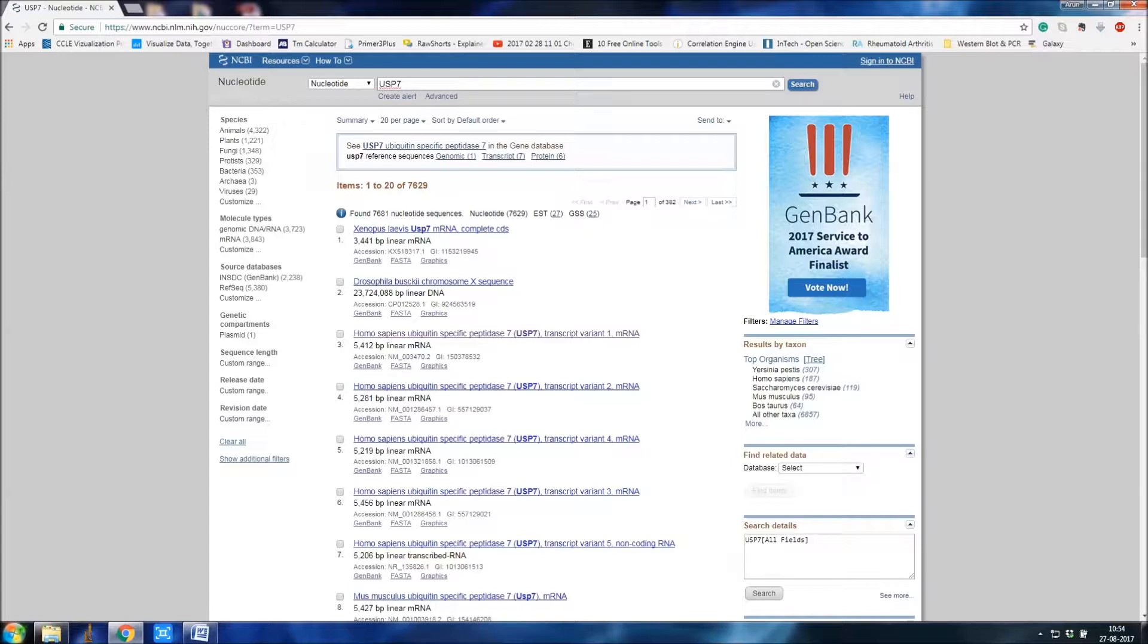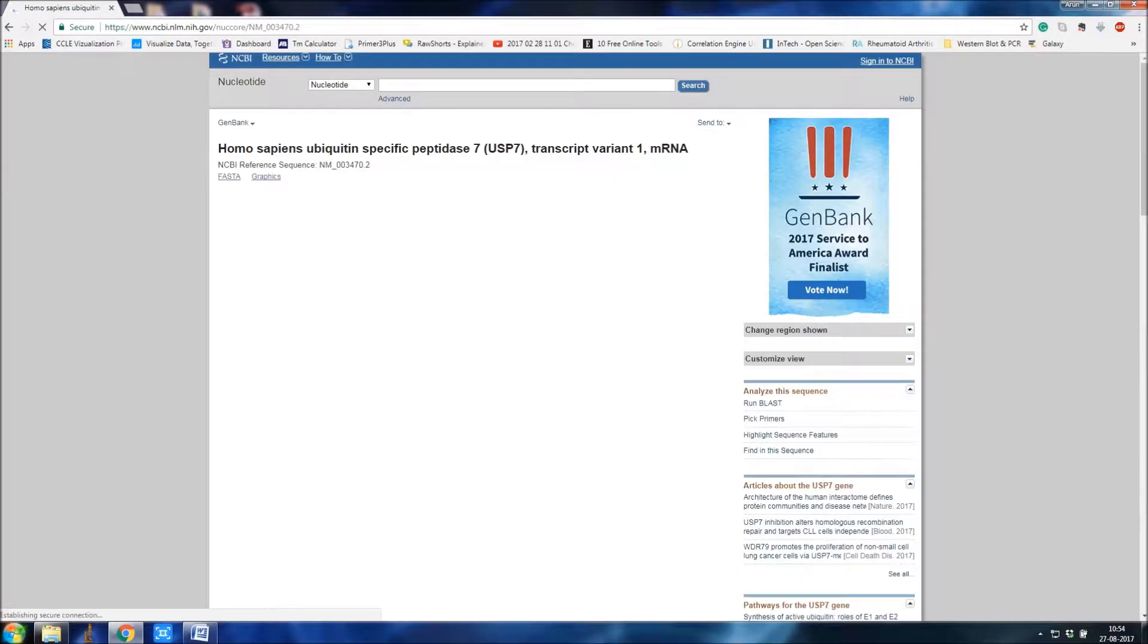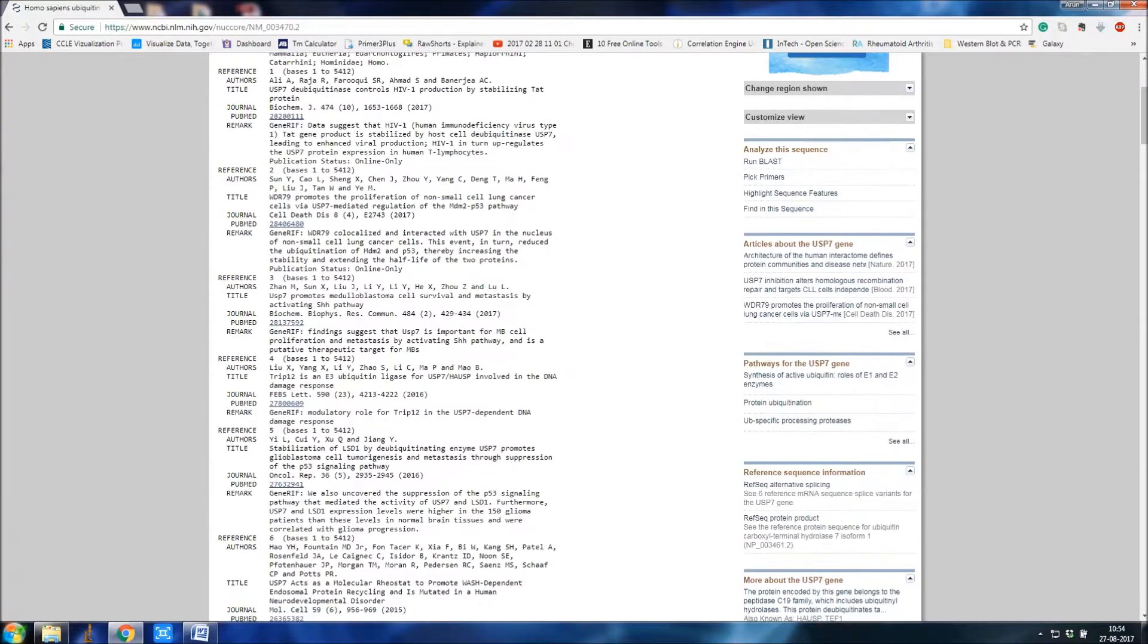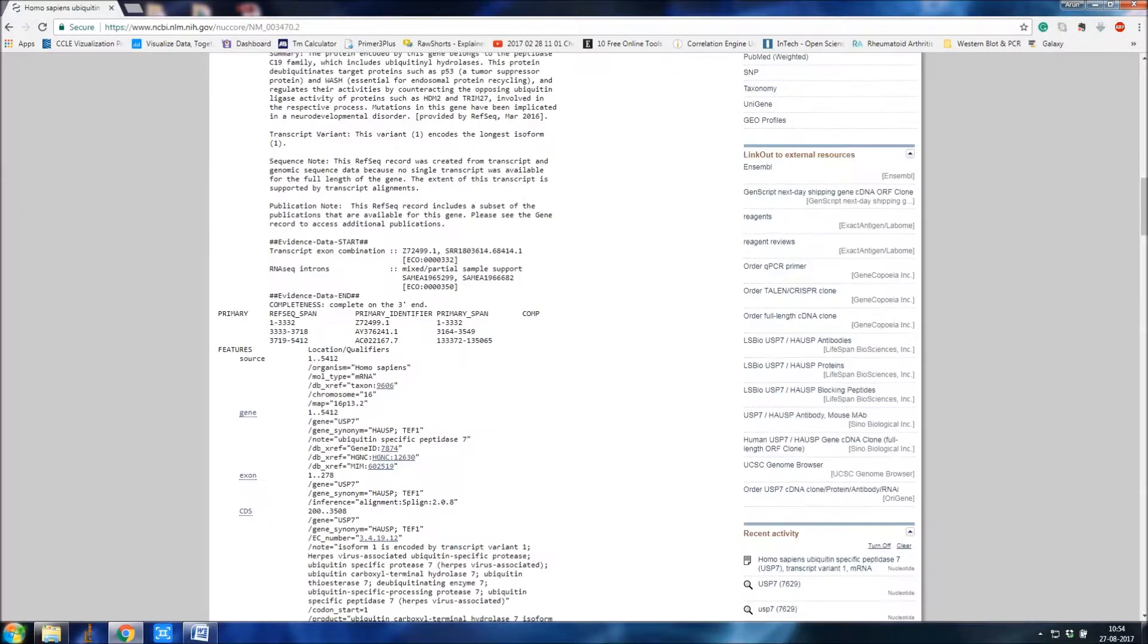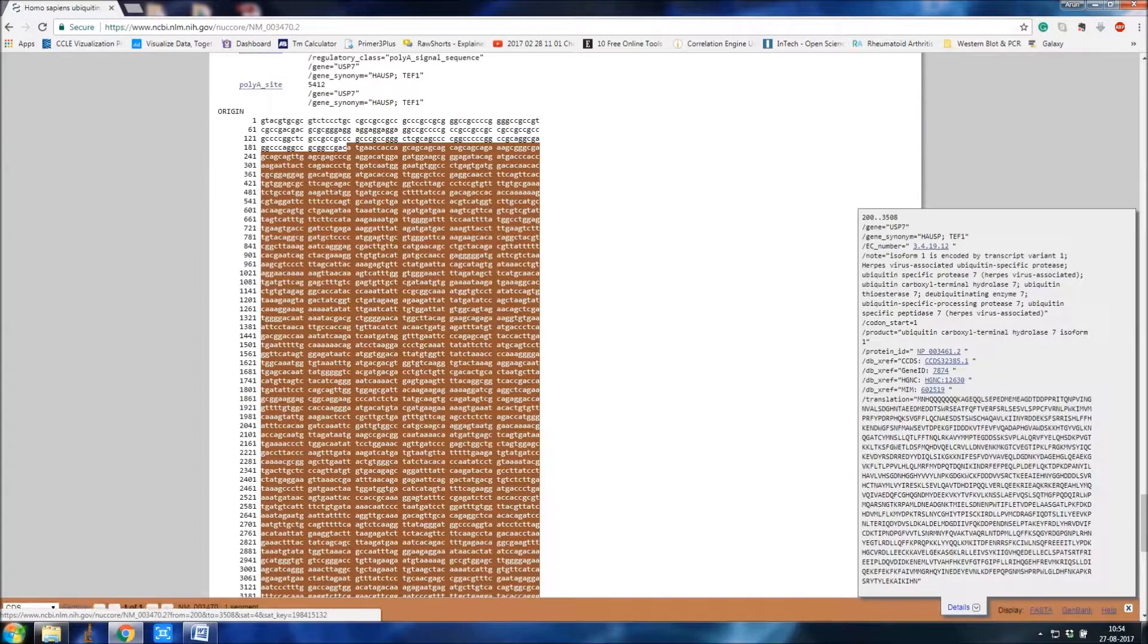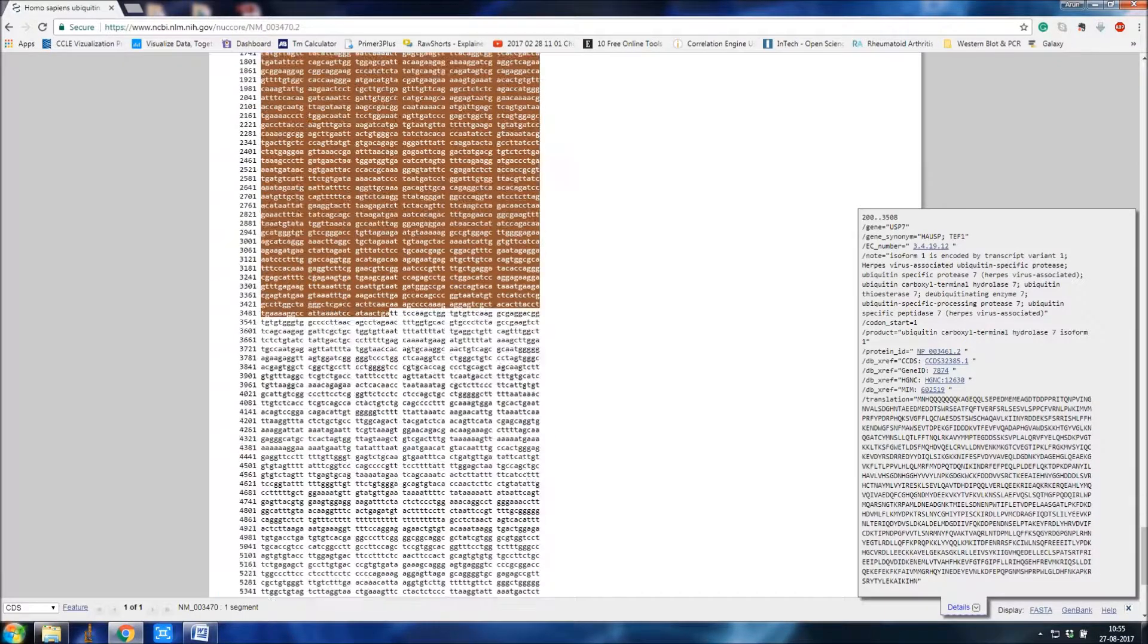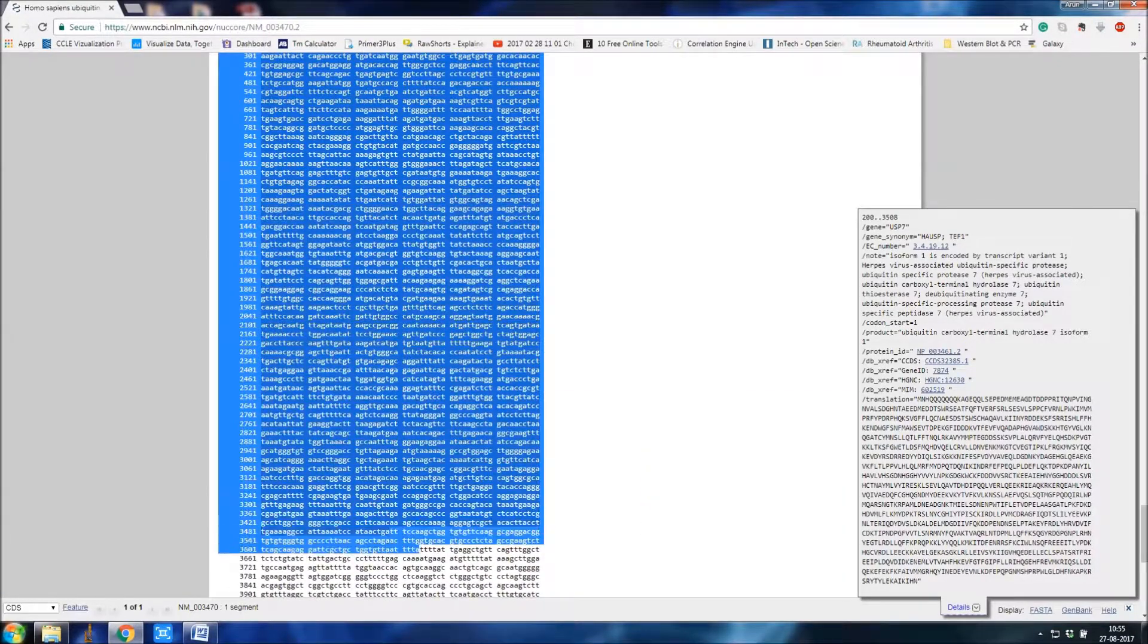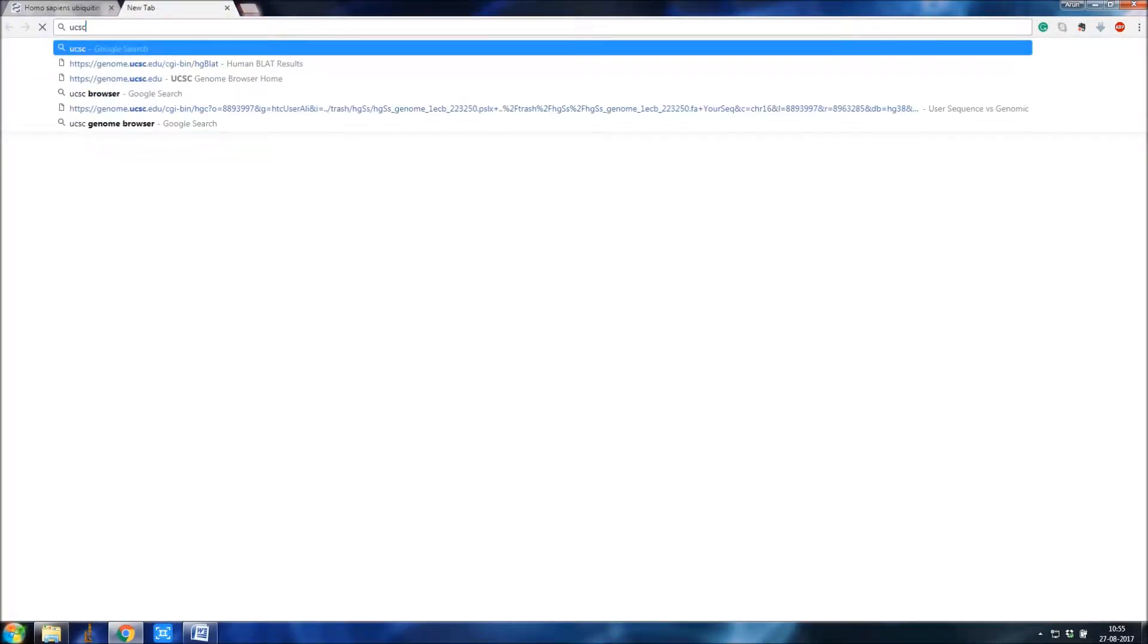I'll go for homo sapiens ESP7. Here's the CDS, so just copy the CDS and go to UCSC browser. Just type in Google UCSC genome browser.